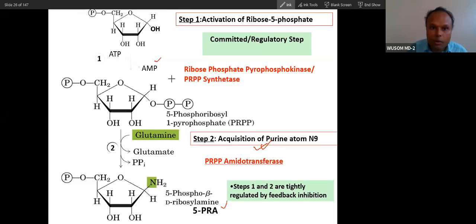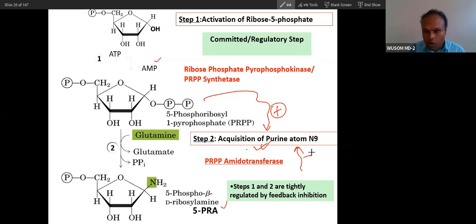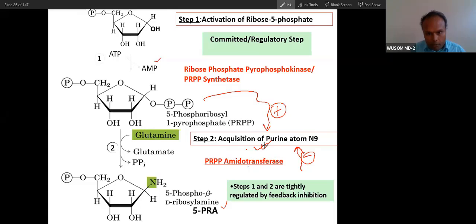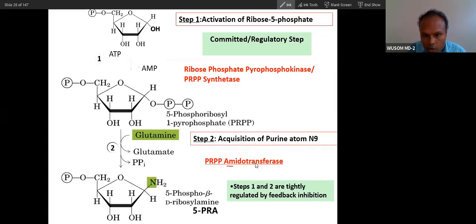Step two will be stimulated by its reactant and inhibited by the product nucleotide, making it the most important rate-limiting step. The enzyme responsible is called amidotransferase.